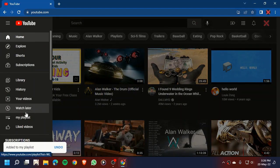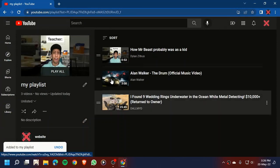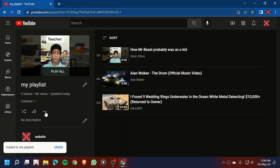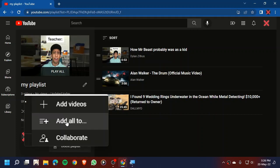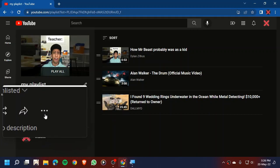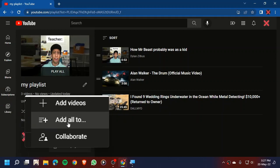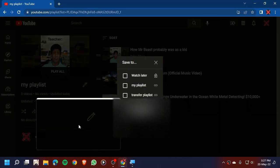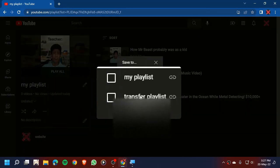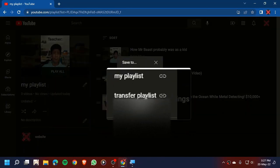Now as you can see, go to the playlist. Here, click collaborate—I mean, click 'add all to'. Okay, we are going to click 'add all to'. Now go to 'transfer playlist' right here.